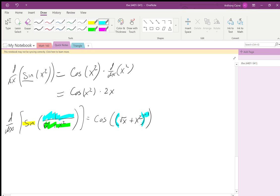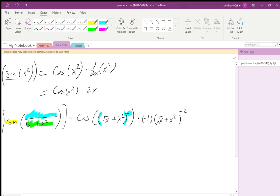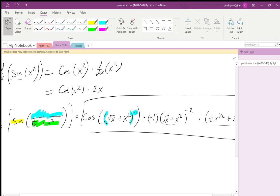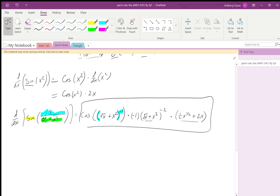I need the derivative of the outer layer: cosine, leave the inside the same. Then the power rule on (√x + x²)^(−1): the −1 comes down, leave the inside √x + x² the same with a −2 power. Then go into the next layer: the derivative of √x is ½x^(−½), and the derivative of x² is 2x. No more layers — we stop. That is the full derivative.